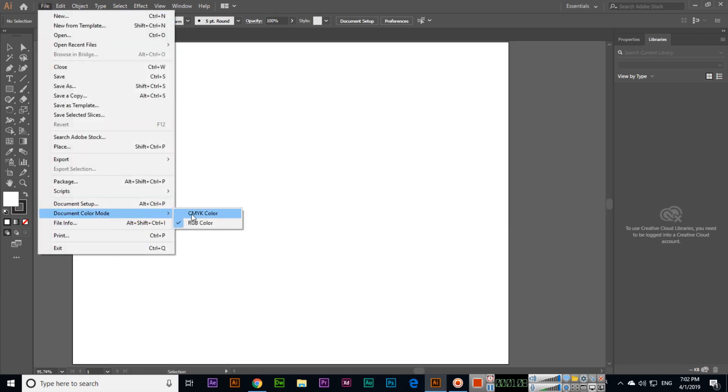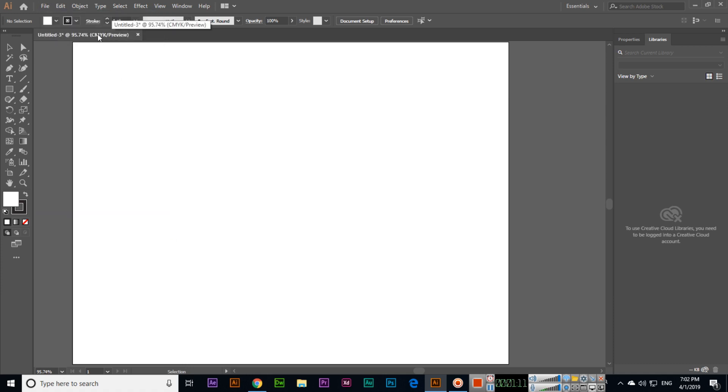Now we can switch to CMYK, and then it will show CMYK.